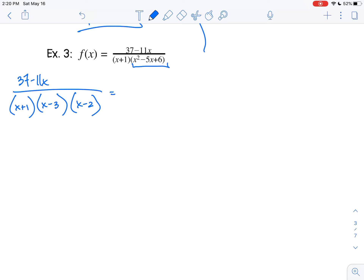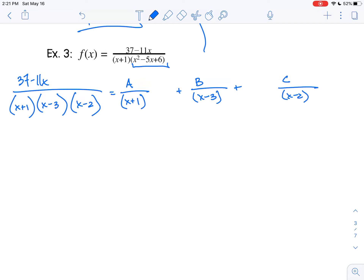What that means is I'm going to have a constant over the first factor, plus a constant over the second factor, plus a constant over the third factor. I'm leaving space to put in my common denominator at this step. What do I need to multiply the first term by to get it to have the same denominator as the other side? That is x minus 3 times x minus 2, so I'm going to multiply by that on the bottom and the top.